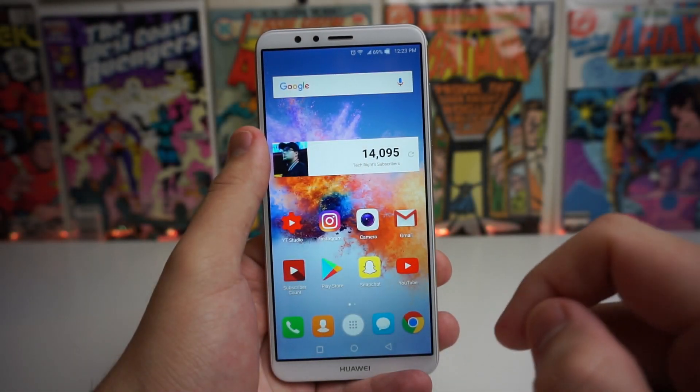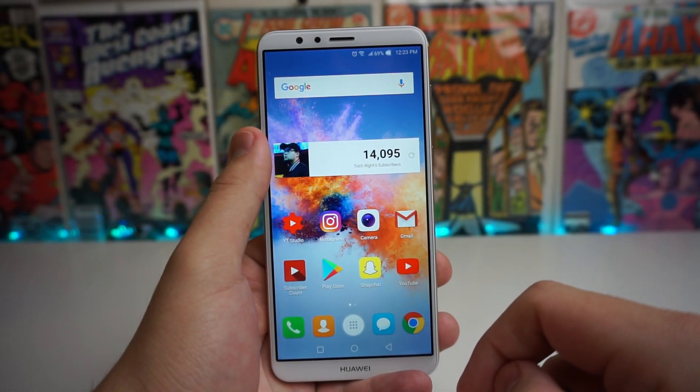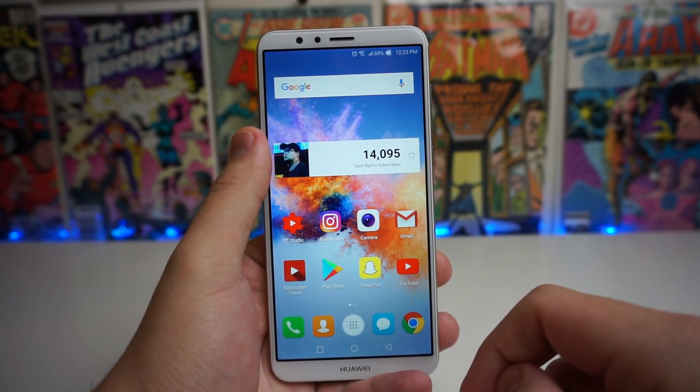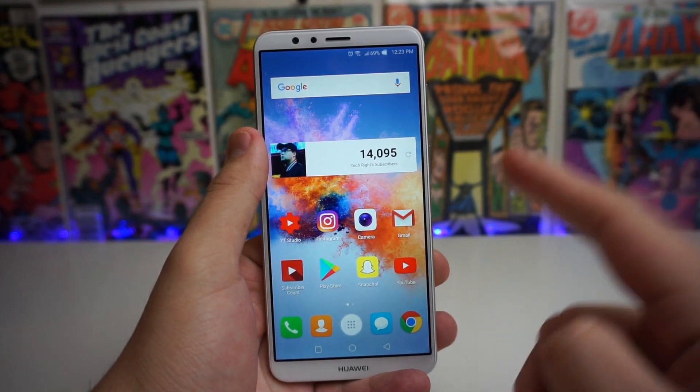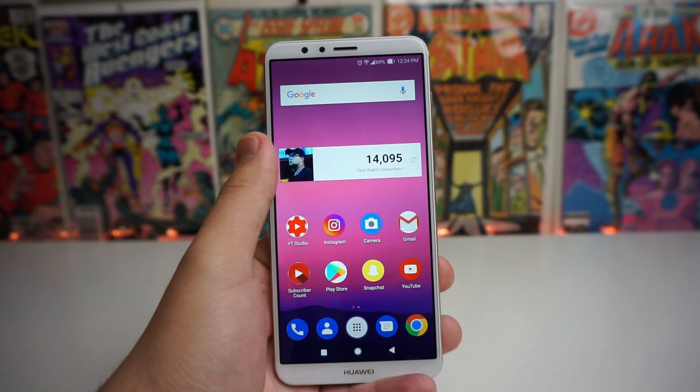What is up tech gang, Stefan here from TechRite and today I'm going to be showing you how to change your Huawei Mate SE from this to this.